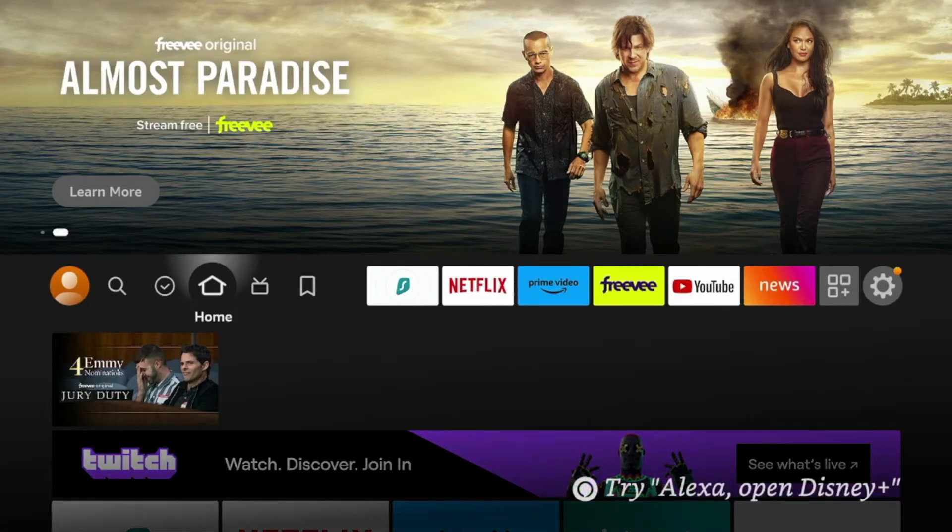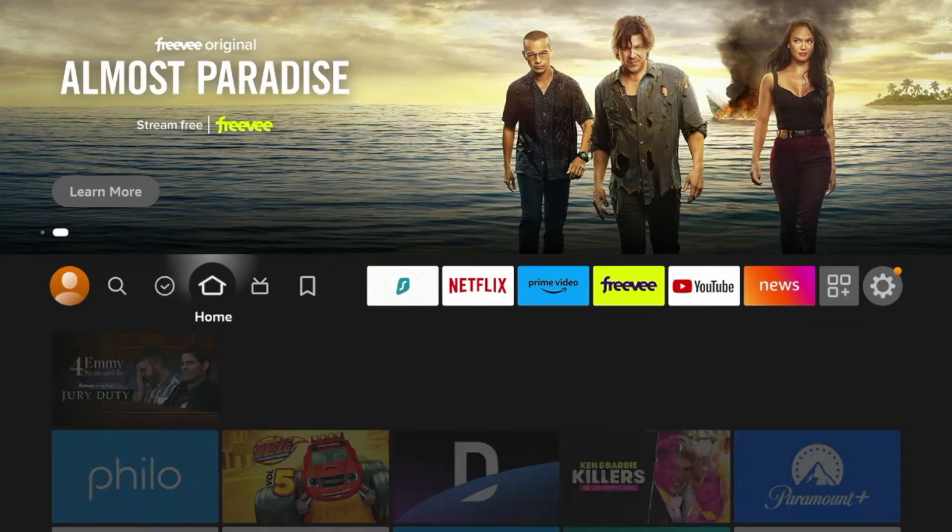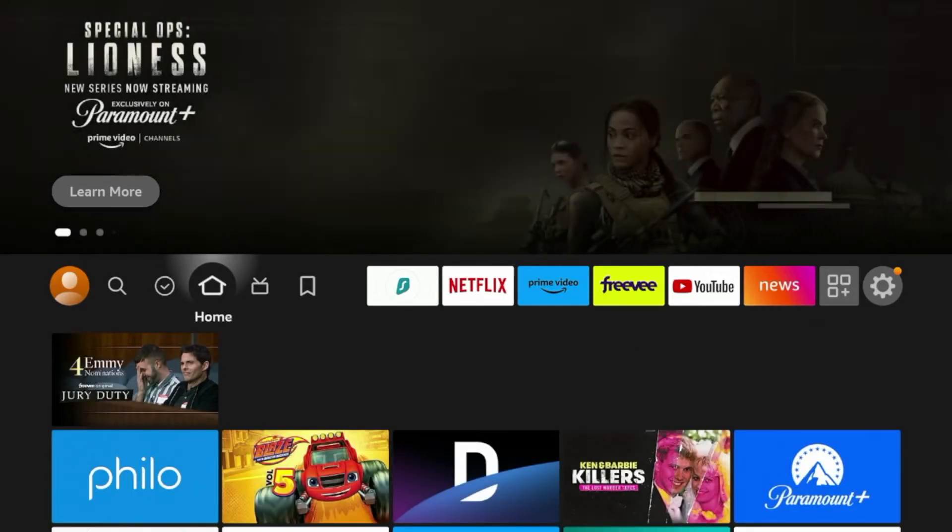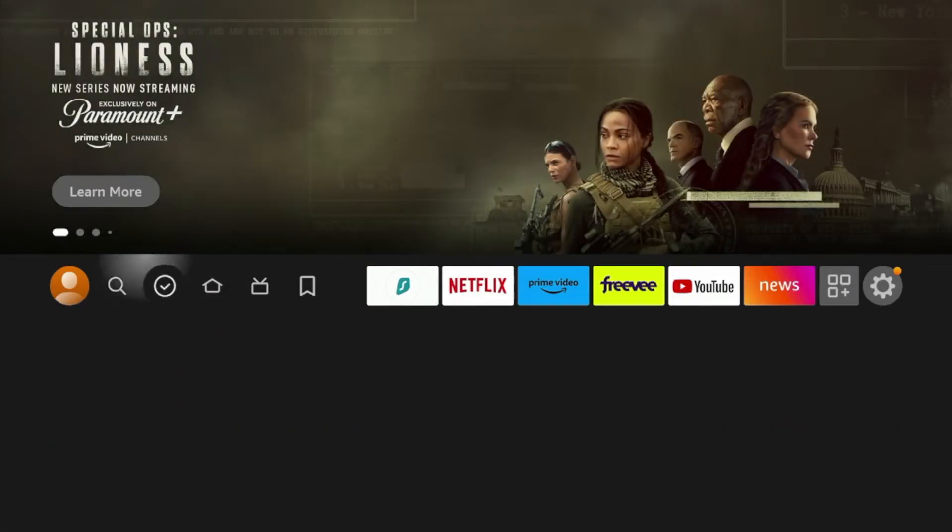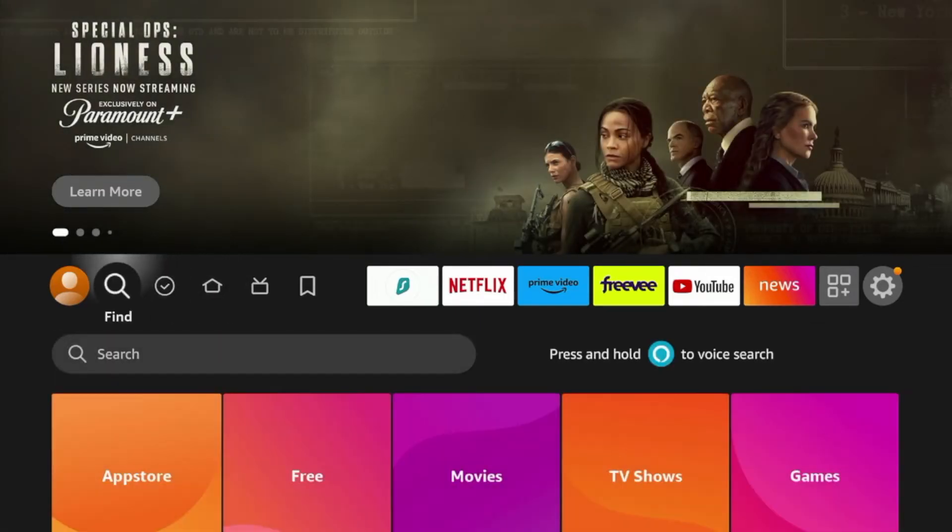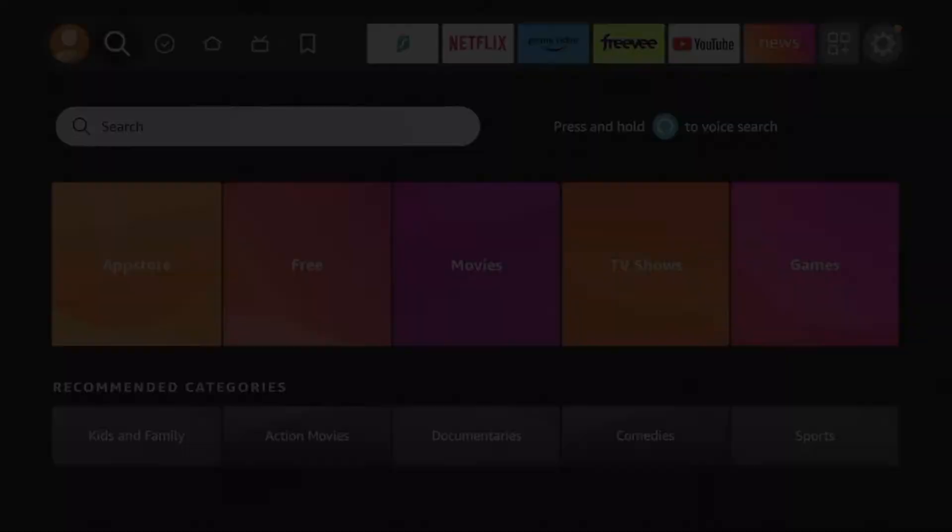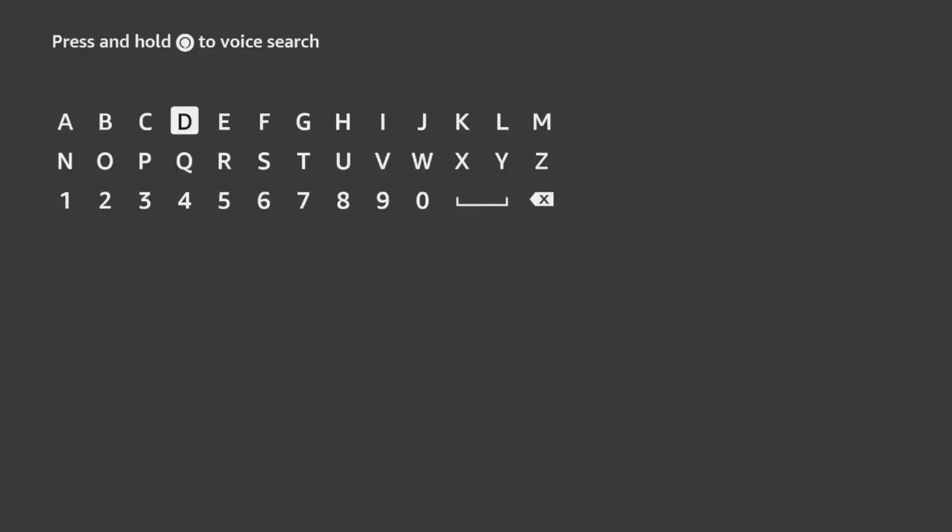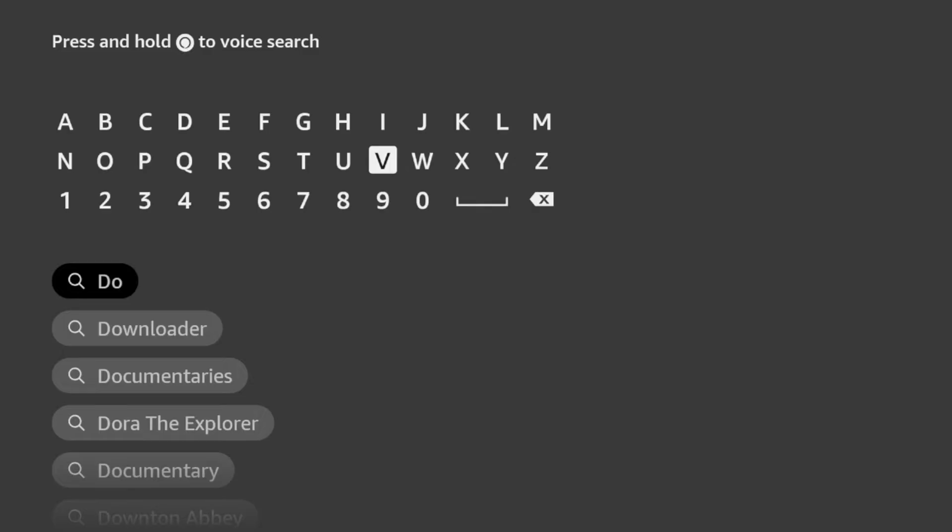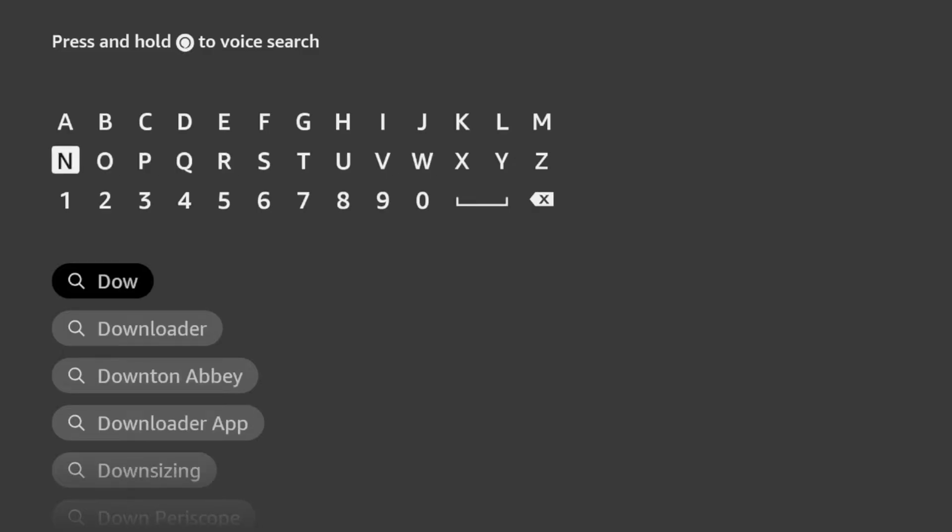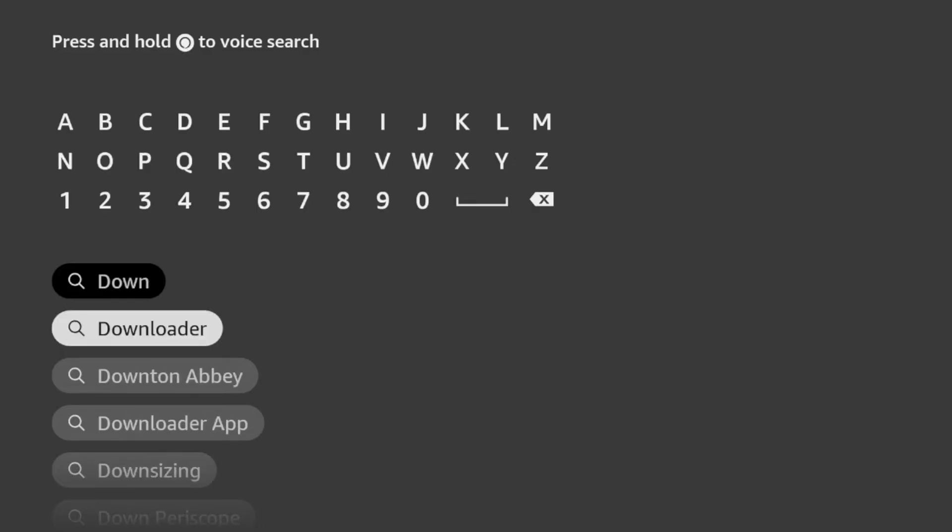So the first thing you'll want to do is hover over home from the main screen and then hover over find, click search, and now we're going to type in downloader. And once you see downloader appears here, click downloader.